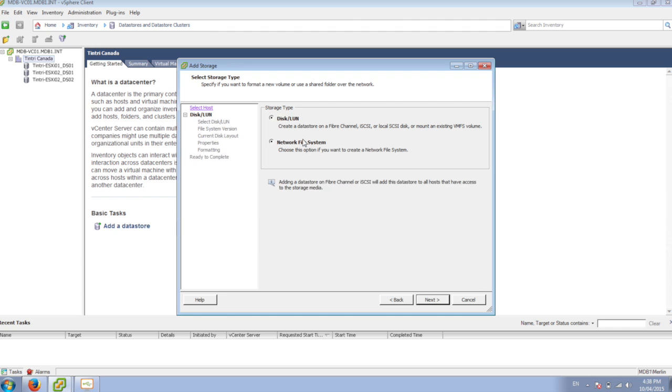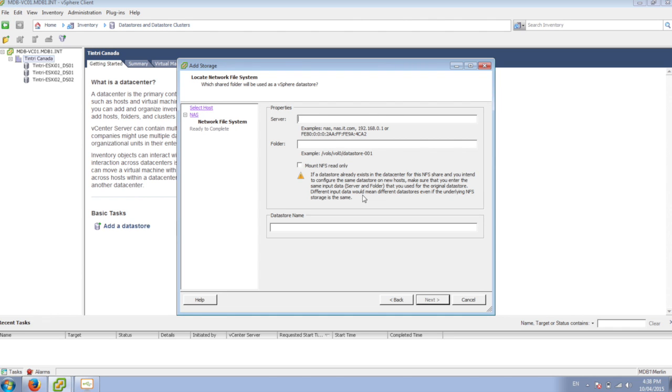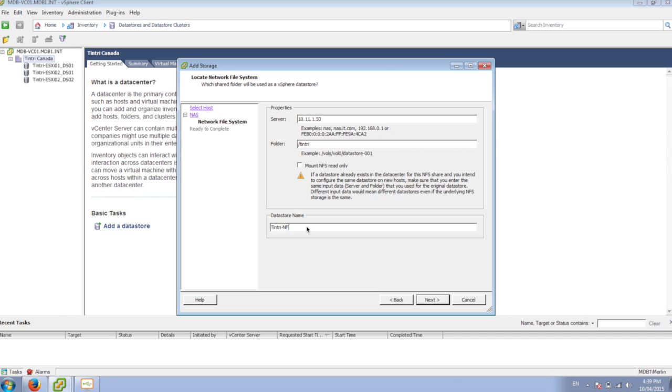We're going to pick NFS, and our server is going to be our data IP of the Tintri. And the folder is going to be slash Tintri.